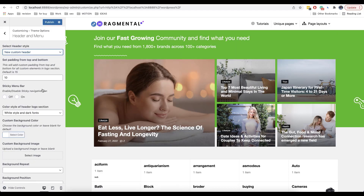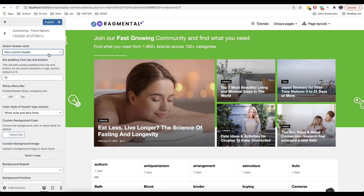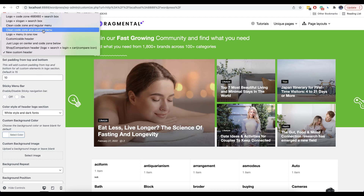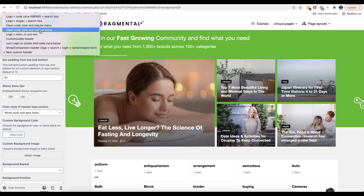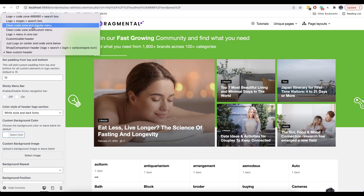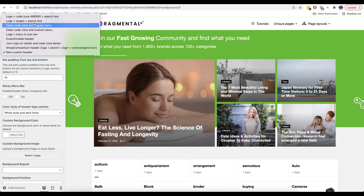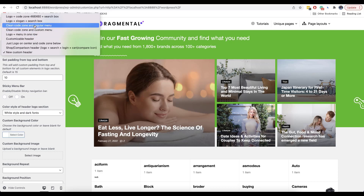This was a simple example of a header and most probably you're not going to use it because it's much easier to use a preset header template that you can find here. So let's look at a more complex and practical header that you may need.